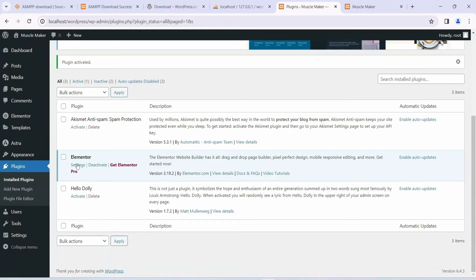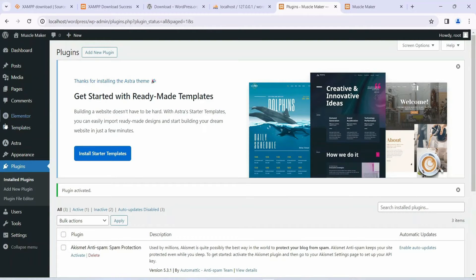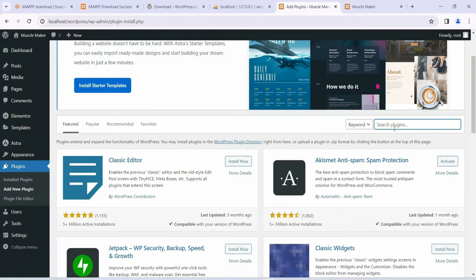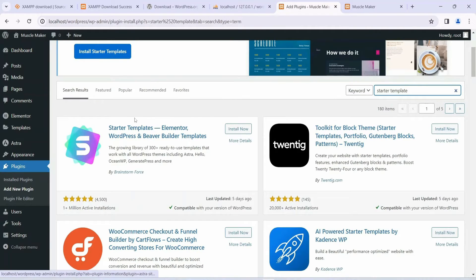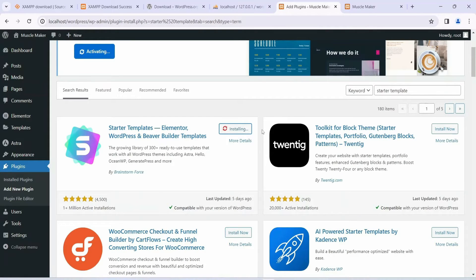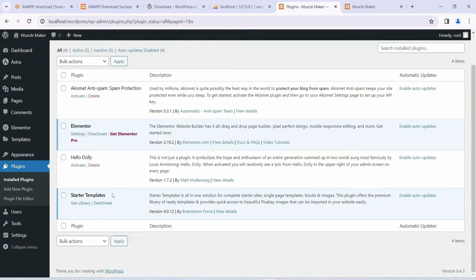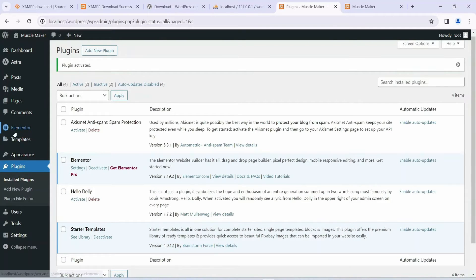After Elementor, we need one more plugin. Go to Plugins and click on Add New Plugin. In the search box, search for Starter Templates. You'll see Starter Templates — Elementor, WordPress, and Beaver Builder Templates. Click Install Now and wait a couple of minutes. Once installed, click Activate. Our Starter Templates plugin is now activated, so Starter Templates, Elementor, and Astra are all installed.